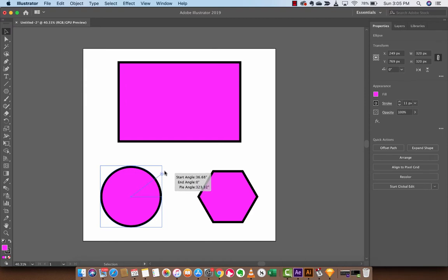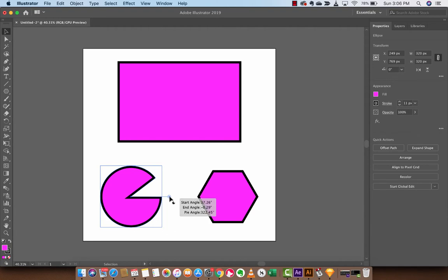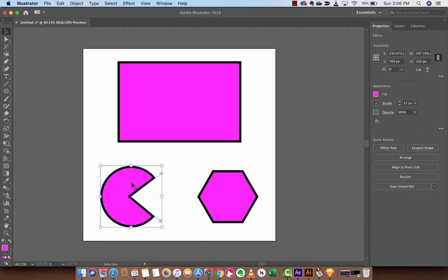If I raise this up here, we've got a nice pie shape. And then you could take this one, the second one, and end angle it down here. You'll see here that we've made an adjustment to the shape live.